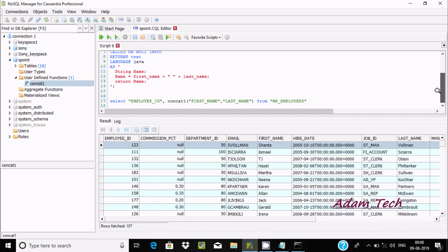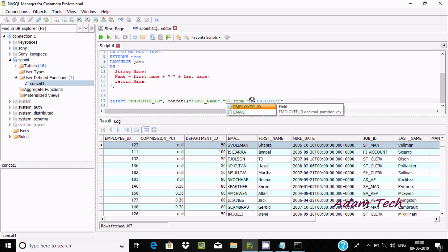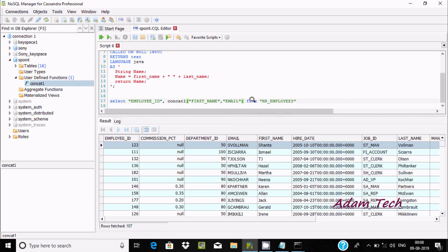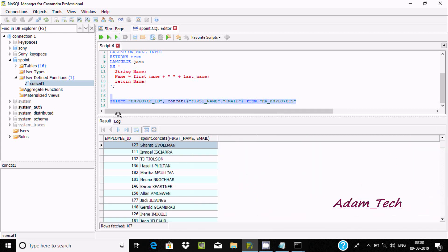It's not necessary to use only first name and last name — you can also give email here. So let's use first name, last name, and email. After executing, you can see even first name and email combined.